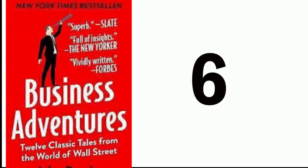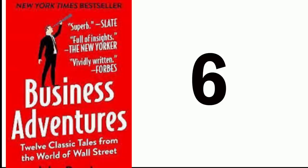Number 6: Business Adventures. Bill Gates in an interview once said, Business Adventures remains the best business book I've ever read. American writer and a long-time contributor to the New Yorker Magazine wrote this book in 1969.